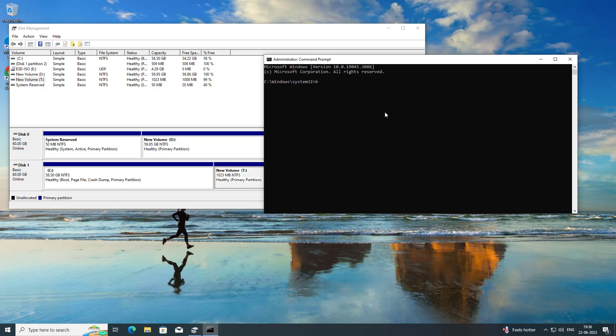Type the following command: bcdboot C:\Windows /s C: /f BIOS.